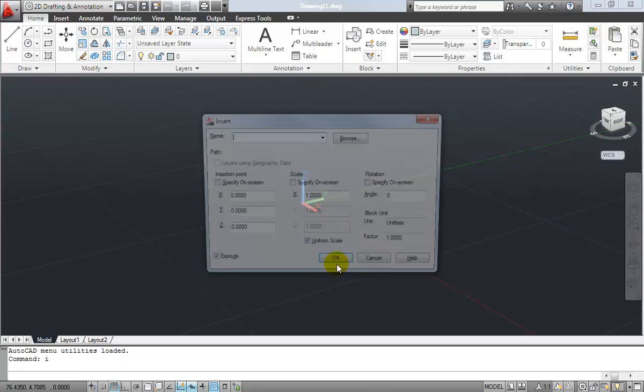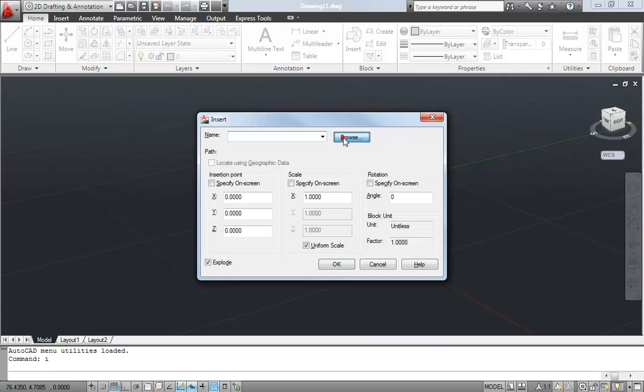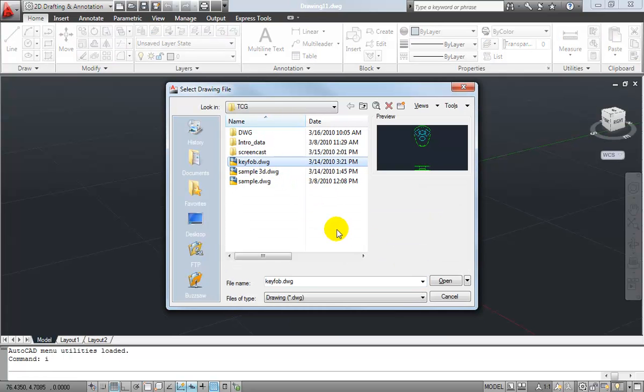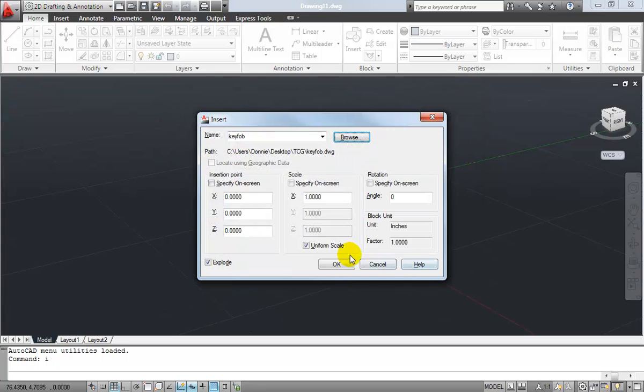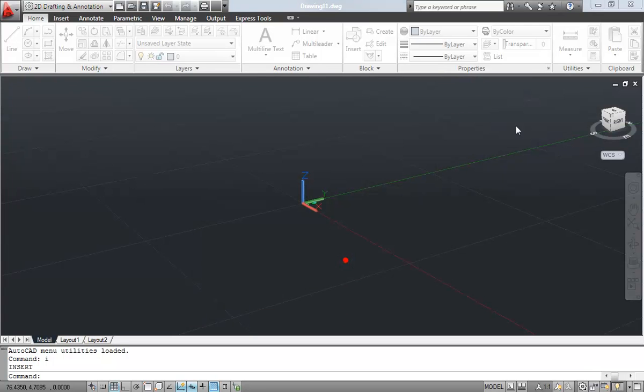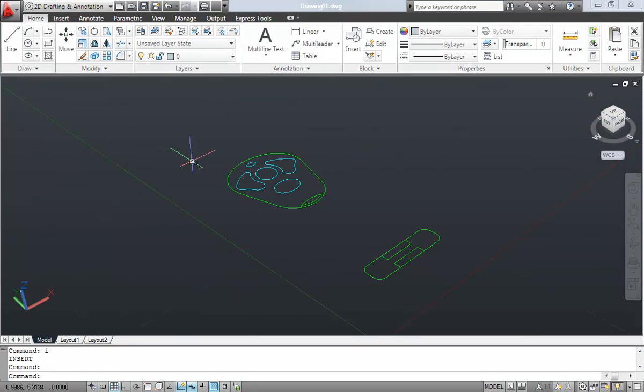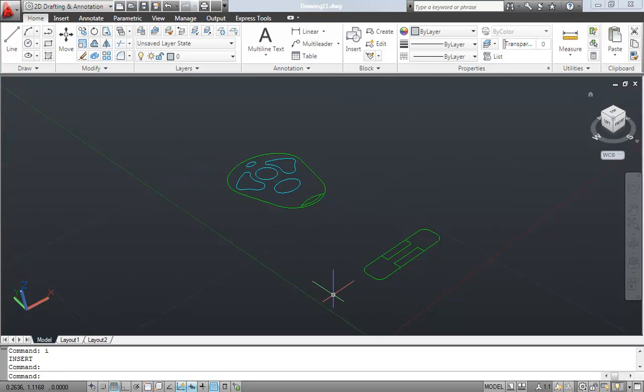So with this coming up, I'm going to go ahead and insert a drawing of a 2D key fob that you might use to lock and unlock your car. So if we take a look at this drawing, you can see I've just got a simple top view and a side view, and we're going to use this as the foundation for our 3D surface model that we're going to create using AutoCAD.